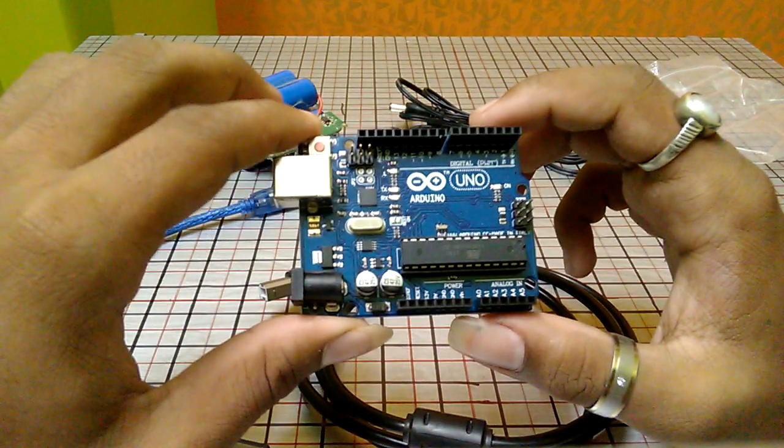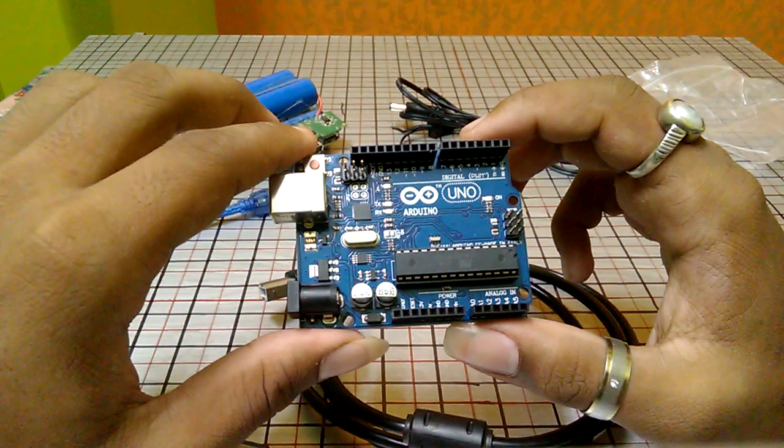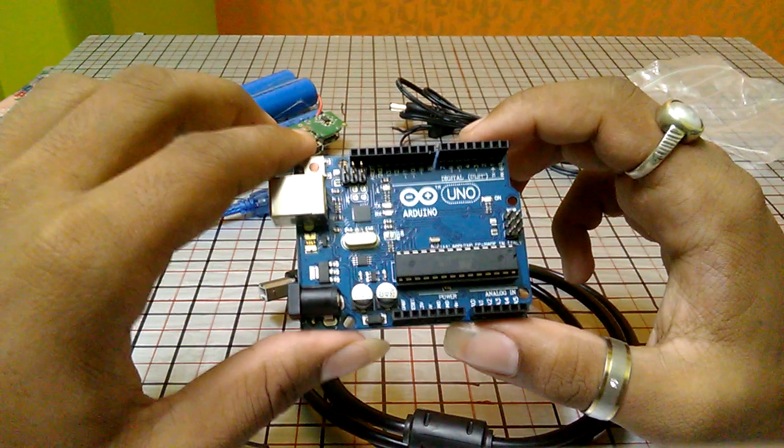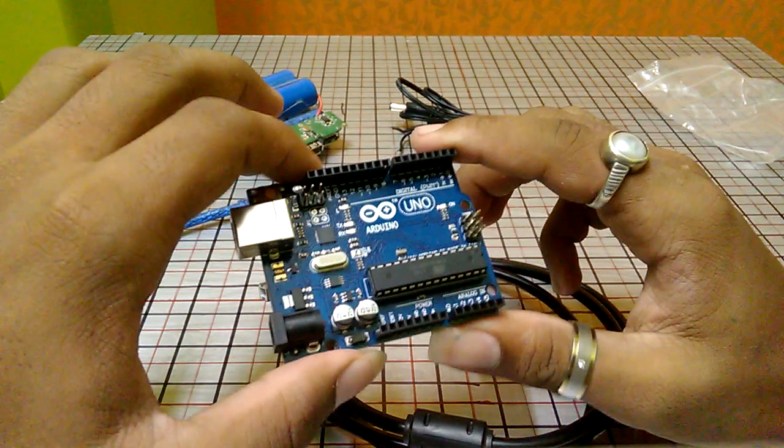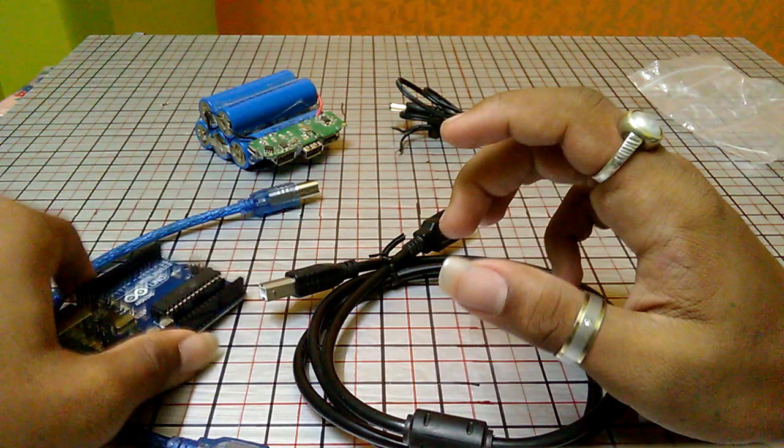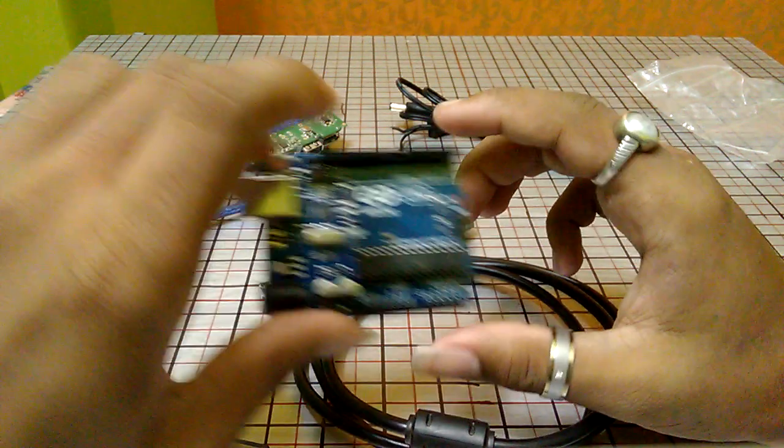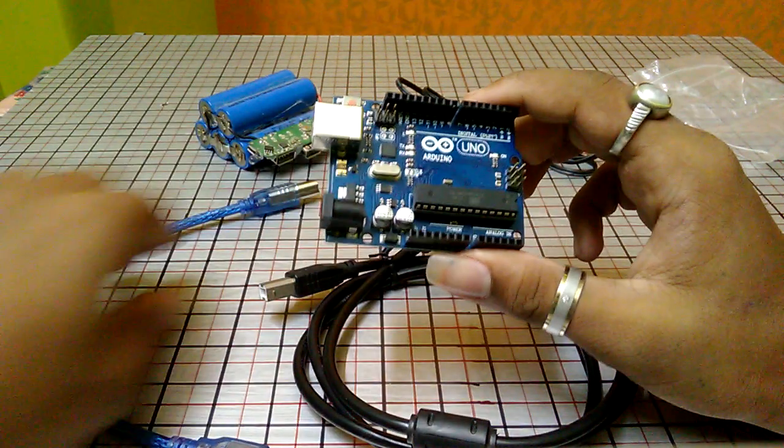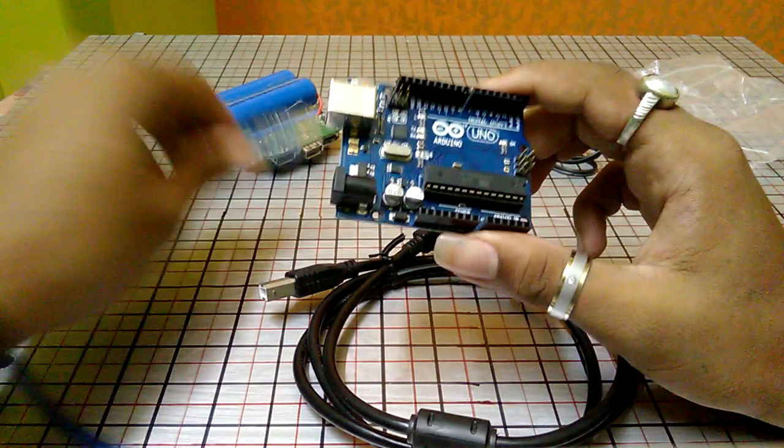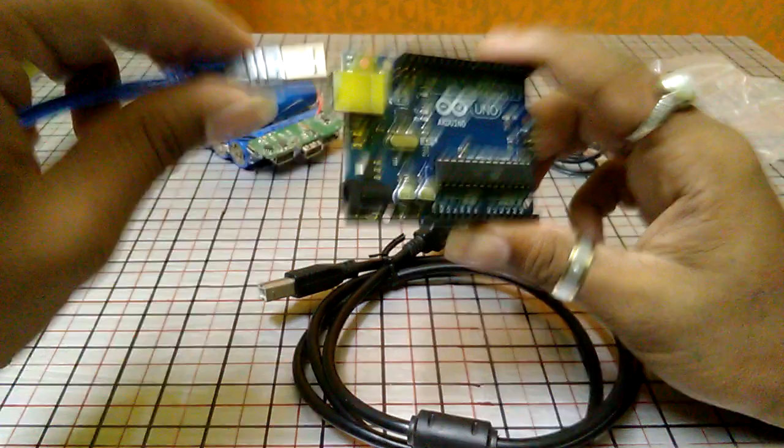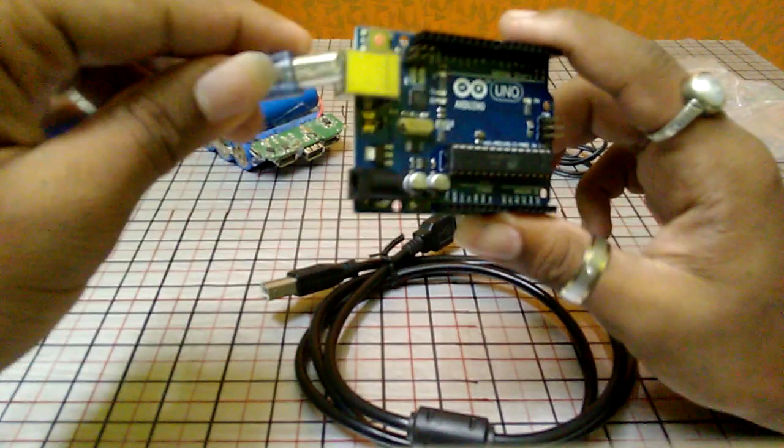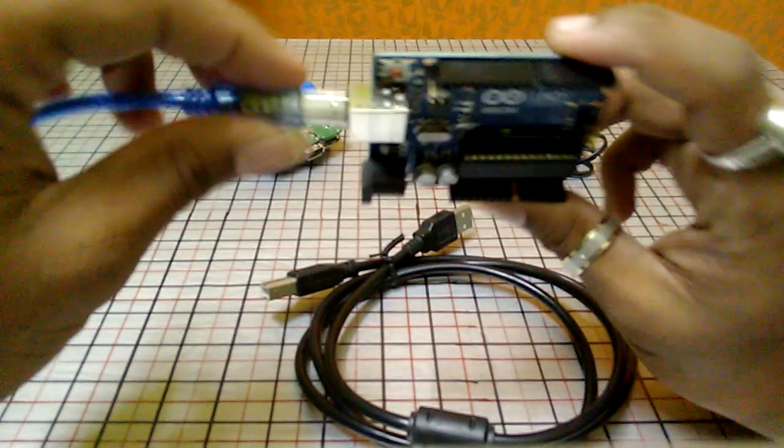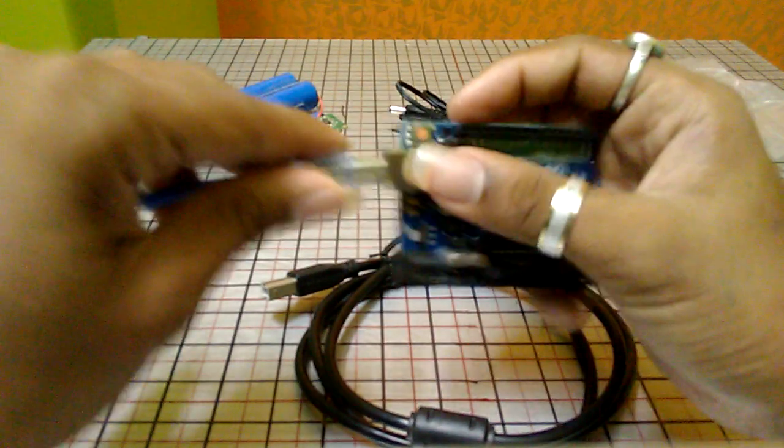So guys, I have purchased my Arduino Uno for just 459 rupees.